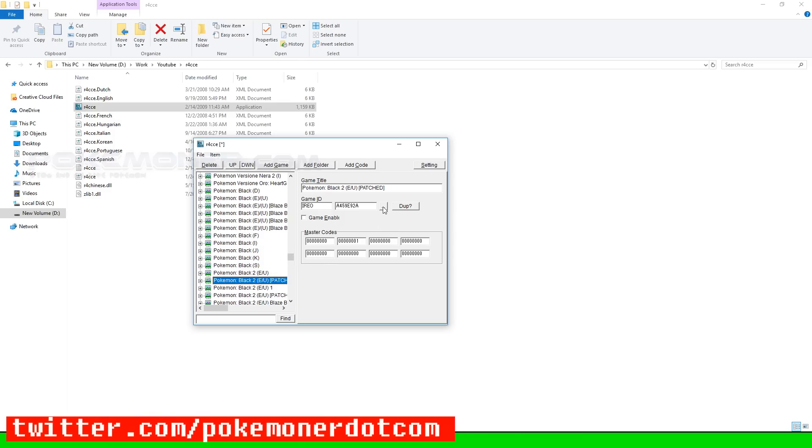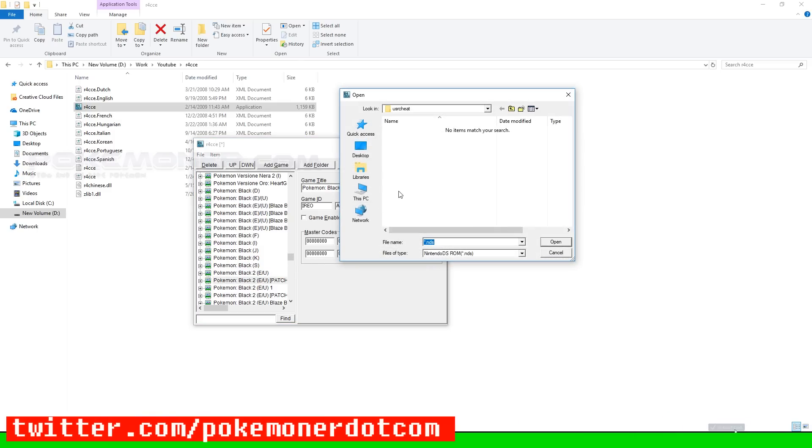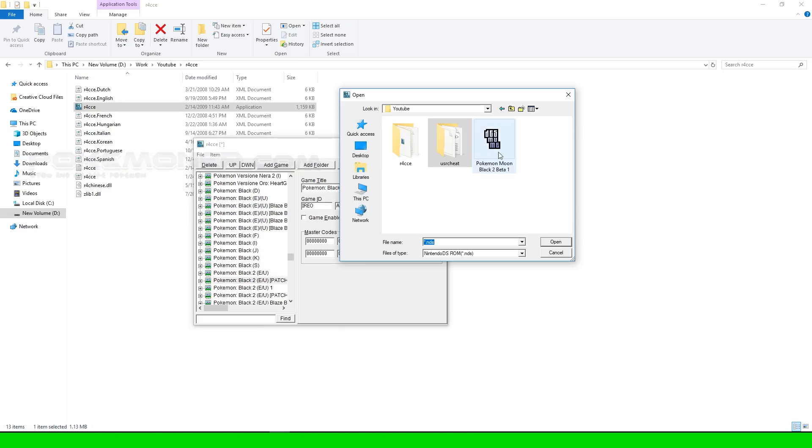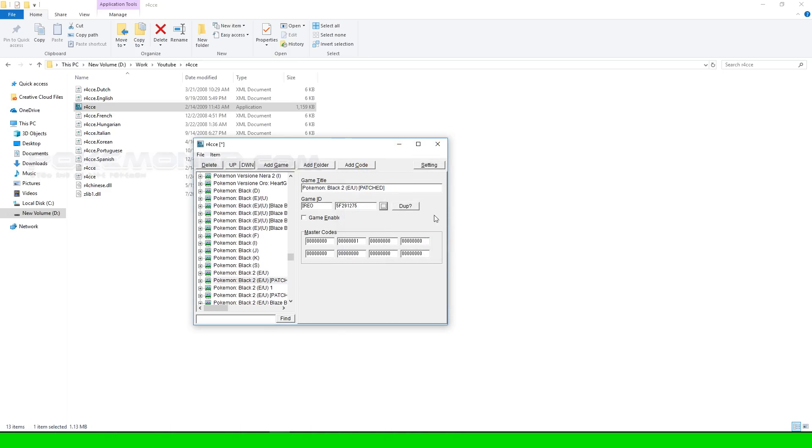Click the button with ellipses. Find Pokemon Moon Black 2 and open. Edit game title and save that file with dat type.